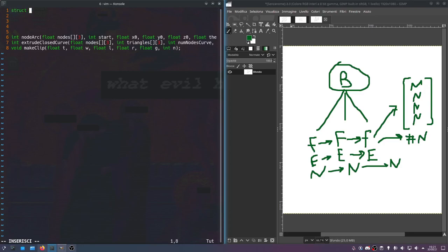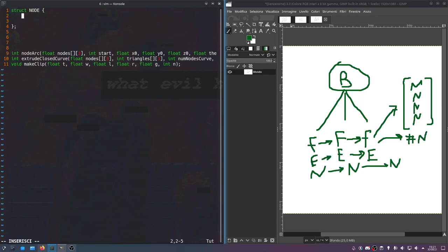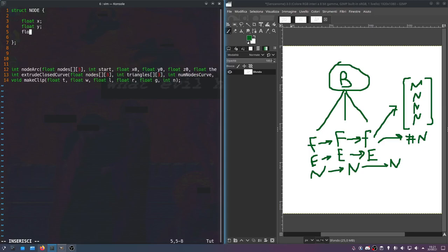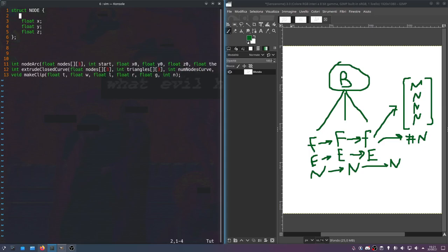So first we'll need a structure for the nodes. For a node, what do you have to encode? A node is the most elementary element in CAD — it's just a single point in space, so this is where you're actually encoding the location. We'll have float x, float y, float z. And then in the linked list you have to have a pointer to the next node.